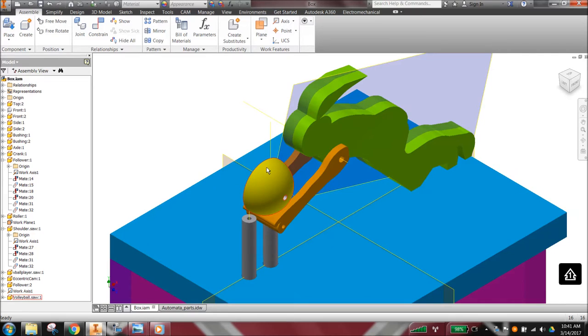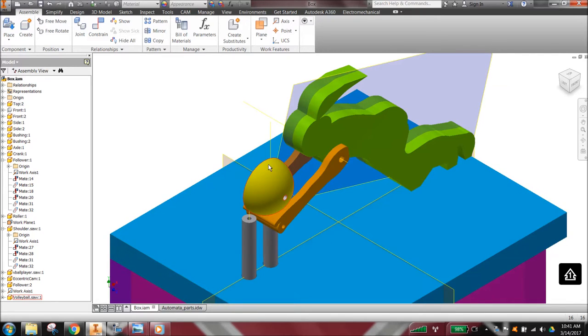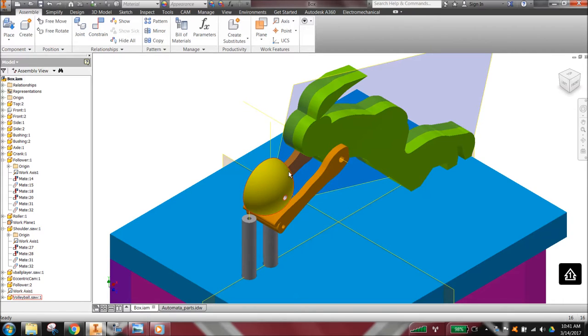First of all, we see that the volleyball had to be printed as a hemisphere instead of a complete ball.